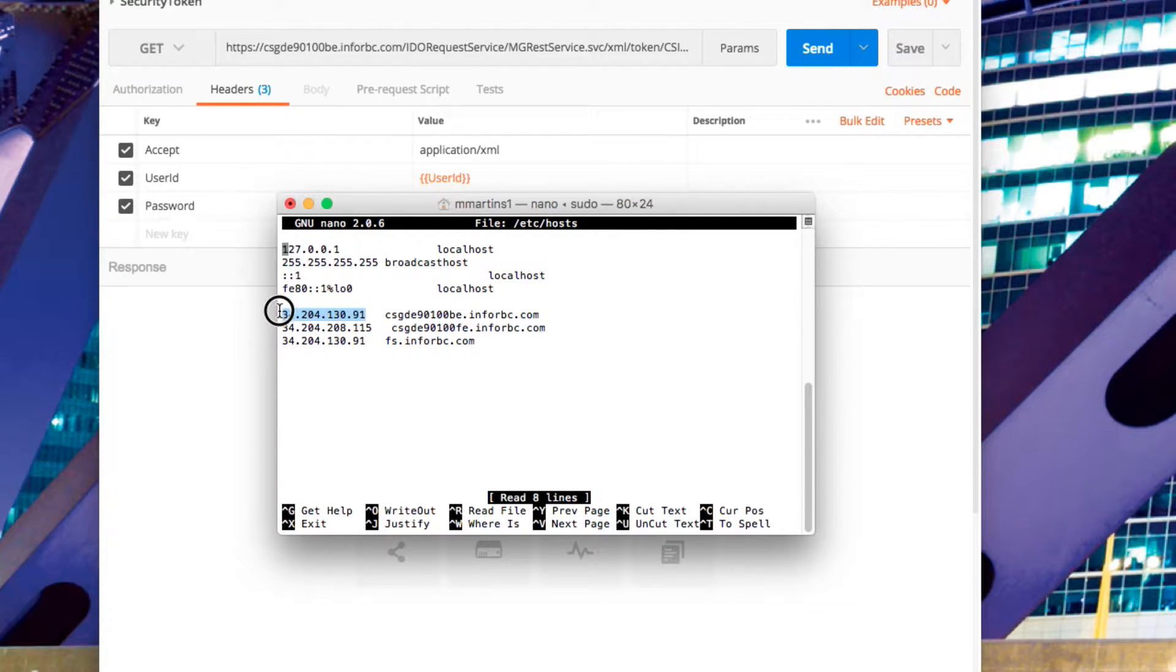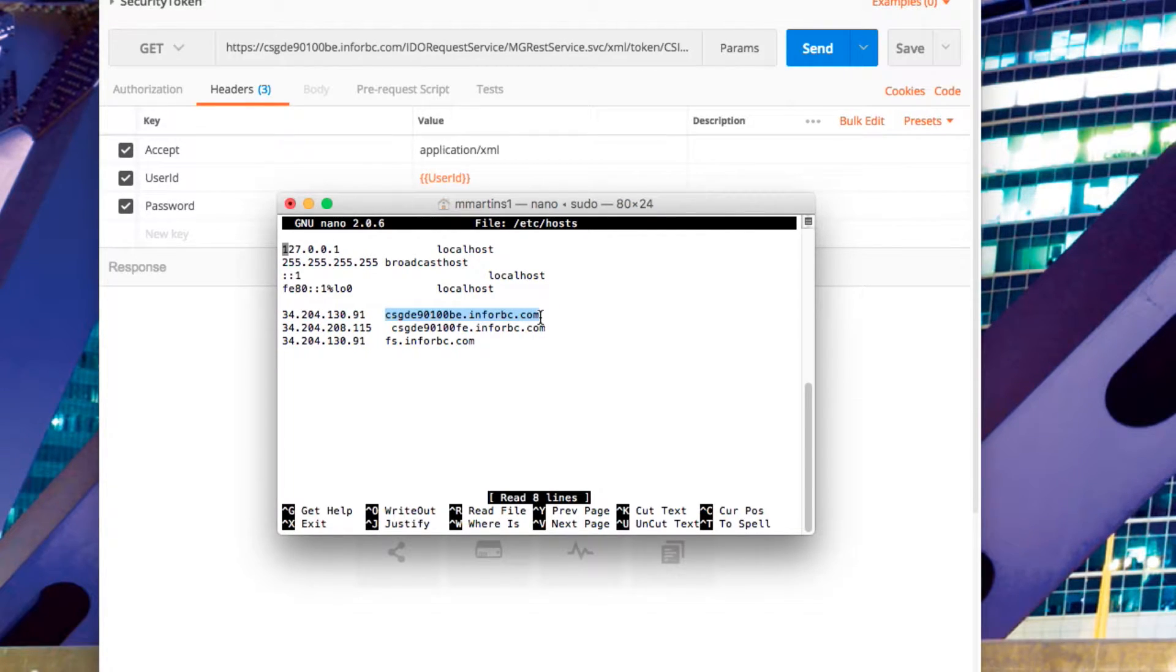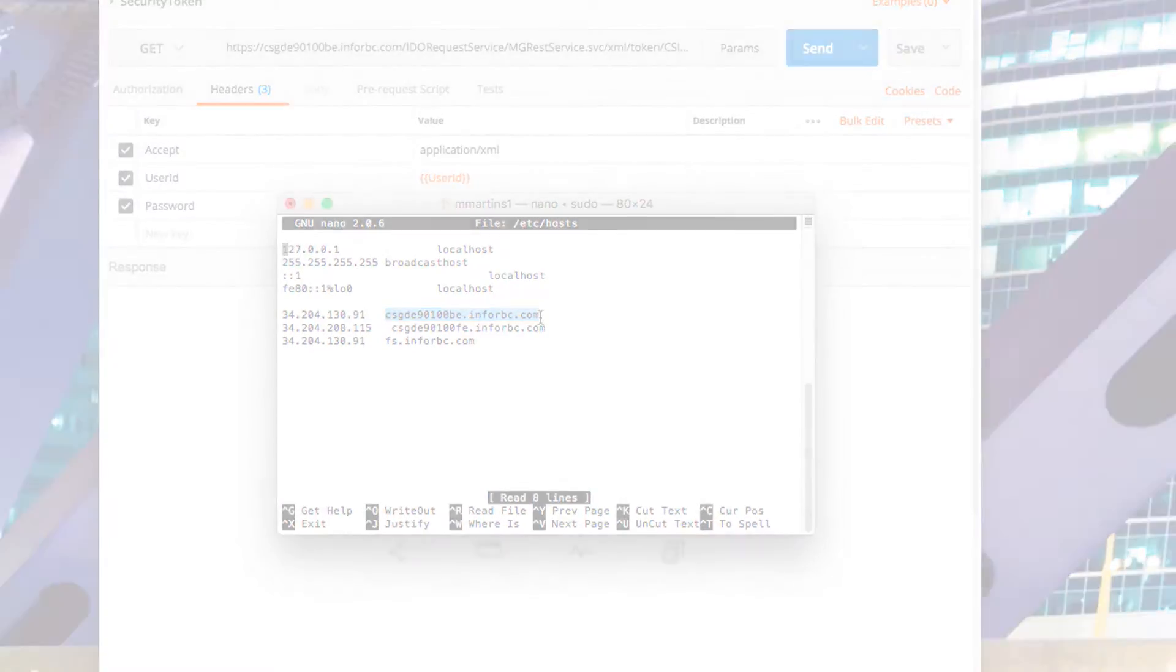On the left, I have the IP address for my local Mongoose machine, and on the right, I have that same URL that we typed into the swagger documentation.